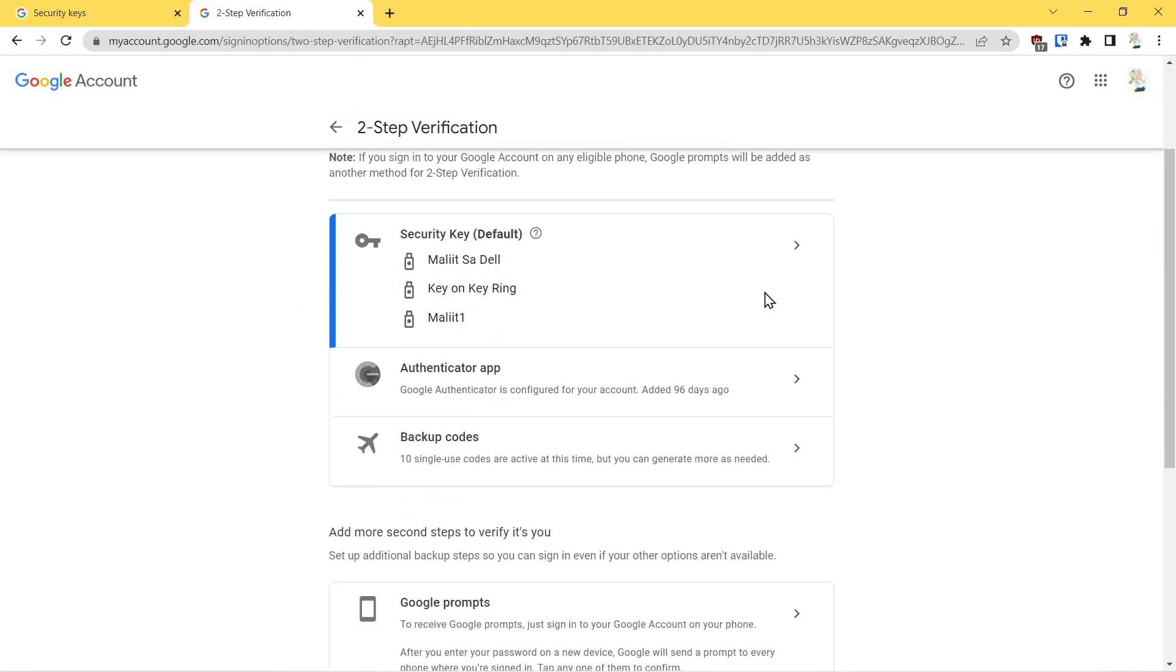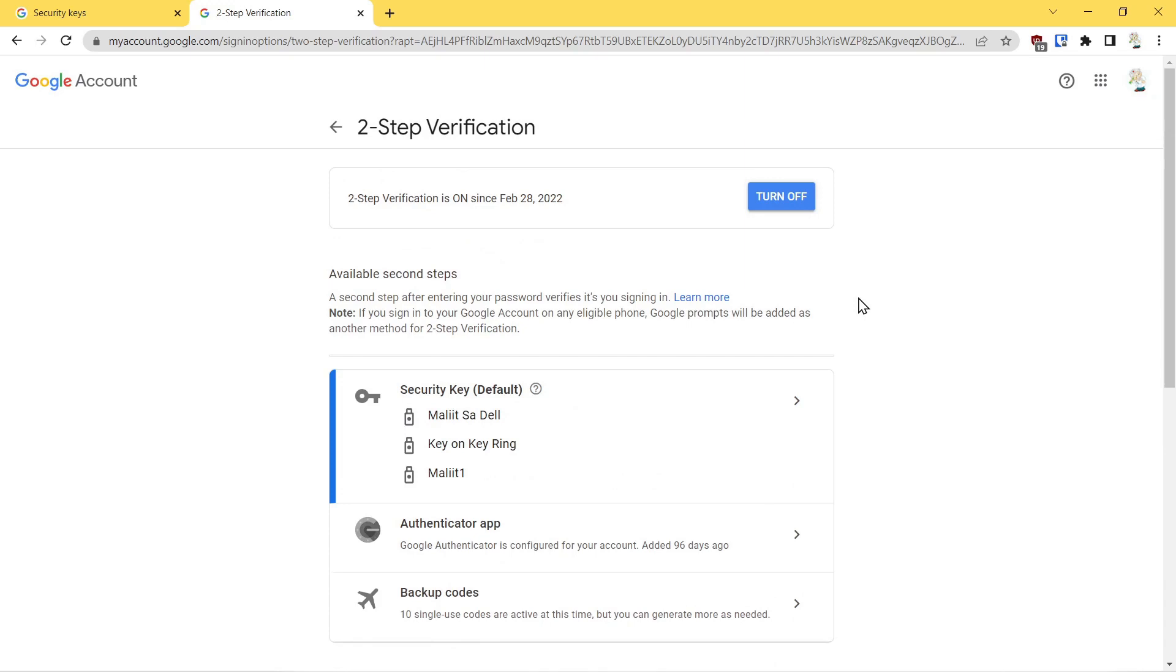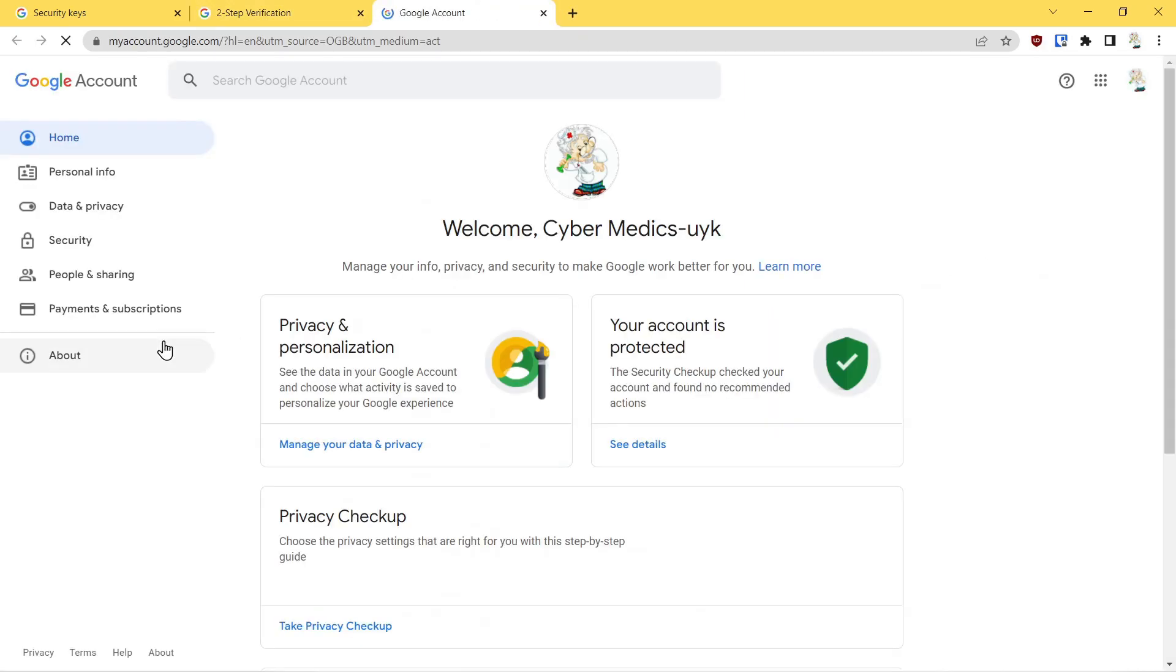Okay, so now once you've generated your codes, you have your authenticator app set up, and you have your hardware security key, that takes care of all the two-step verifications. We'll go back into manage your Google account, come into security.